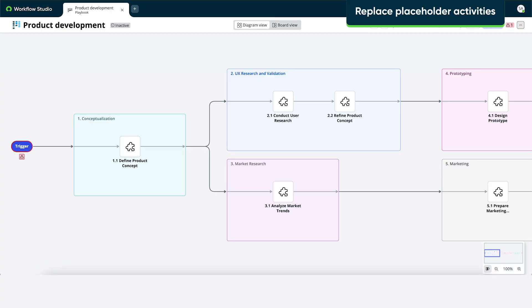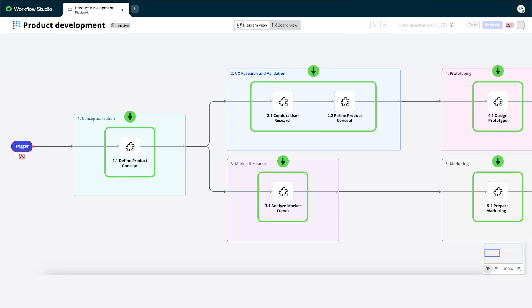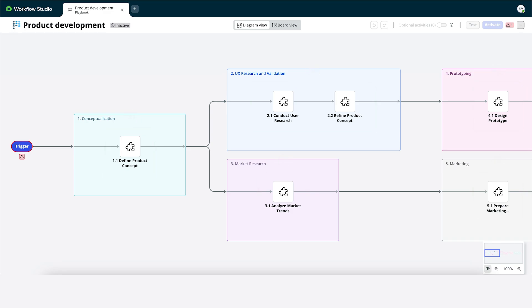Now Assist generated this playbook outline with a placeholder for each activity. We'll want to replace the placeholders with actual activities. Let's start with this placeholder.